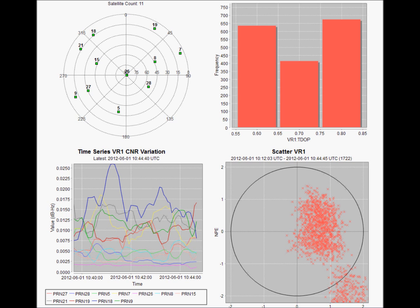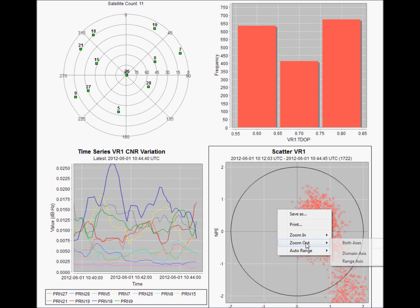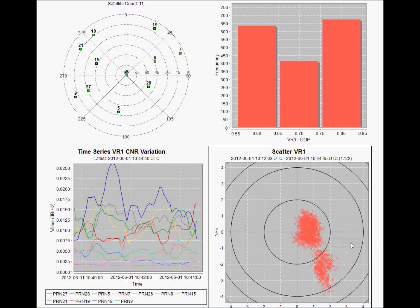On the bottom right we have a scatter chart showing the north-east position error. A little red cross is added every few seconds and we can see the cumulative results over a period of time. We can also zoom in and then zoom out to get a wider look.